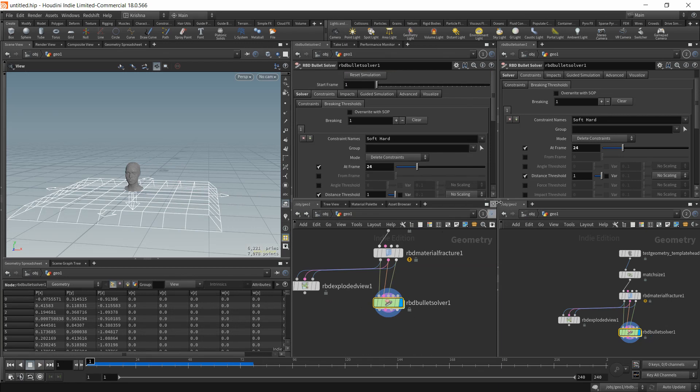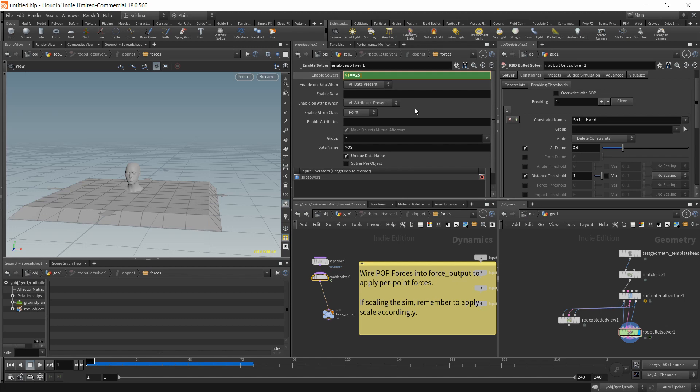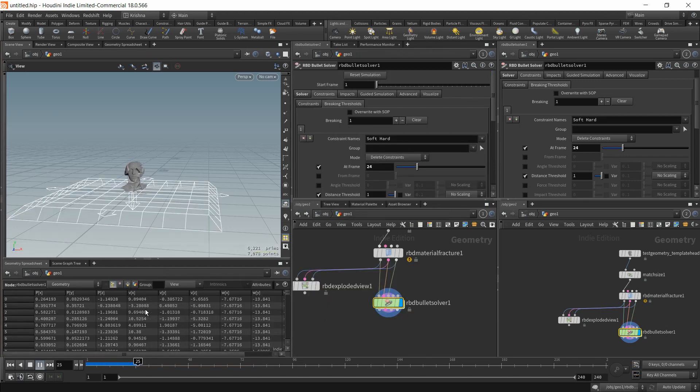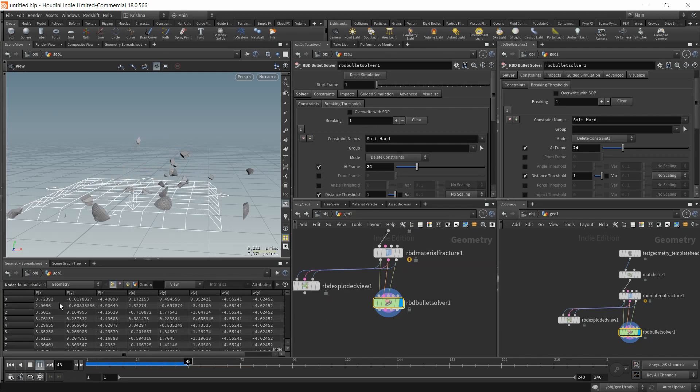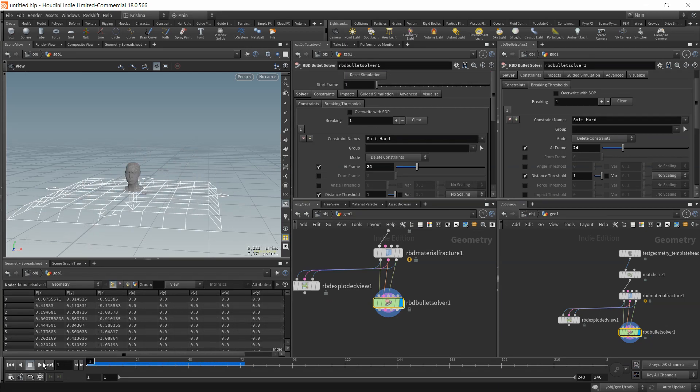I think it's beneficial for us to enable the solver the frame after it breaks the constraints. So let's make it 25. There you go. That looks a lot better. Perfect.